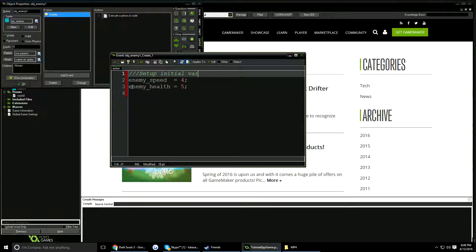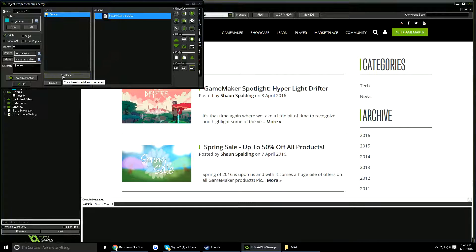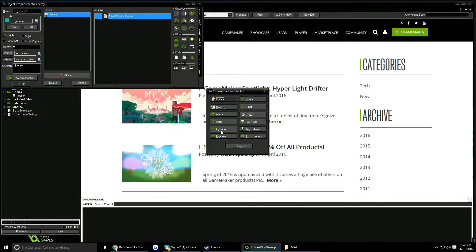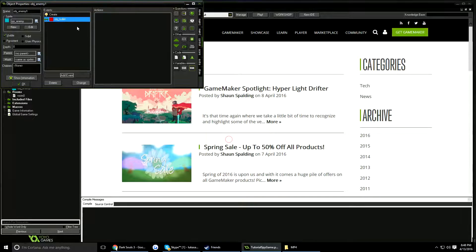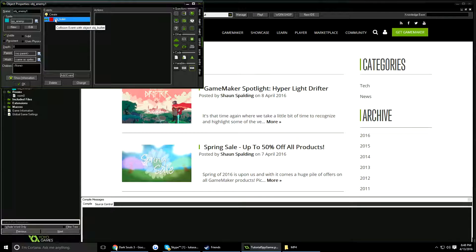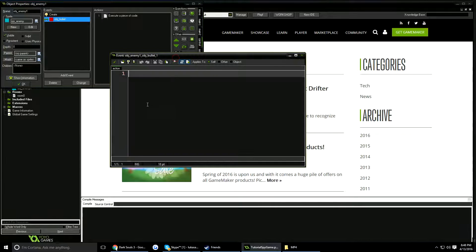Now I'm going to add a collision event — a collision with the bullet. The reason I'm not doing this in the step event with code is that it takes a lot of code and it's much quicker this way. We'll still write the collision effects in code though, so I'll label this section 'determine collision effects.'